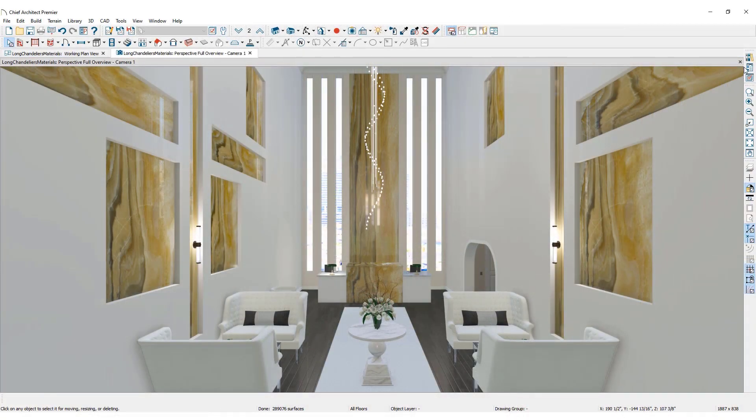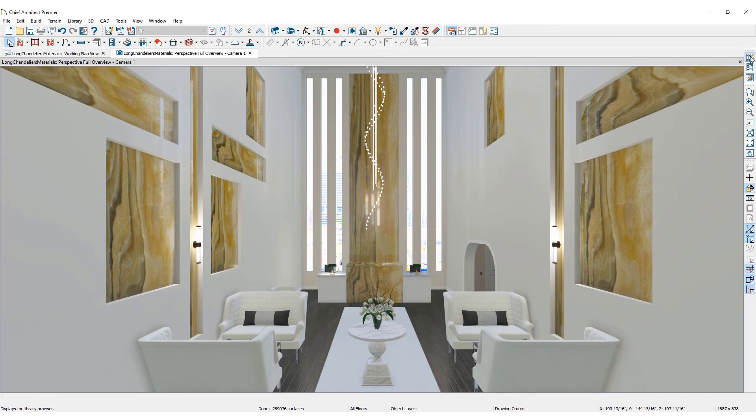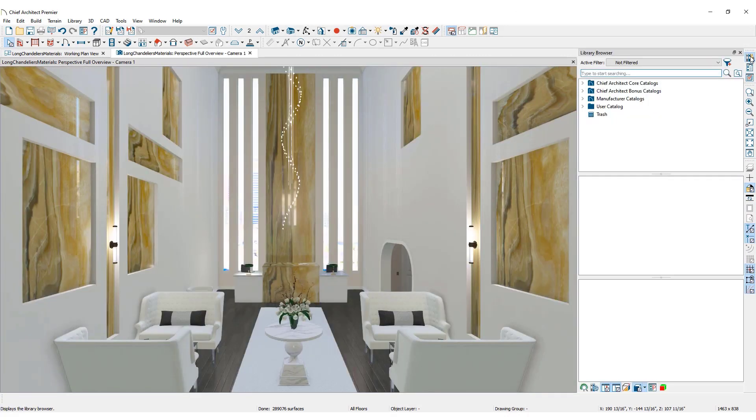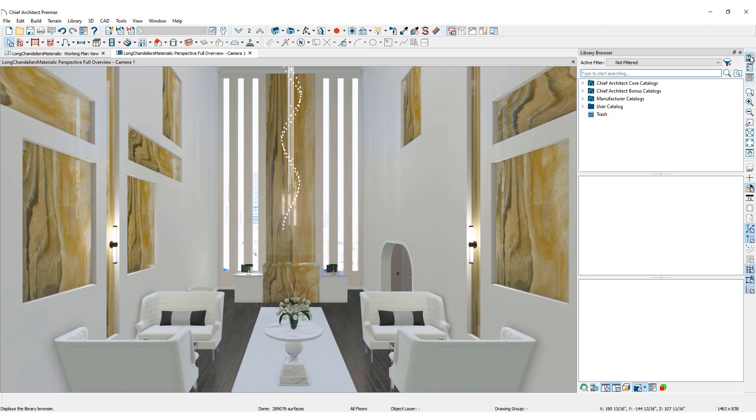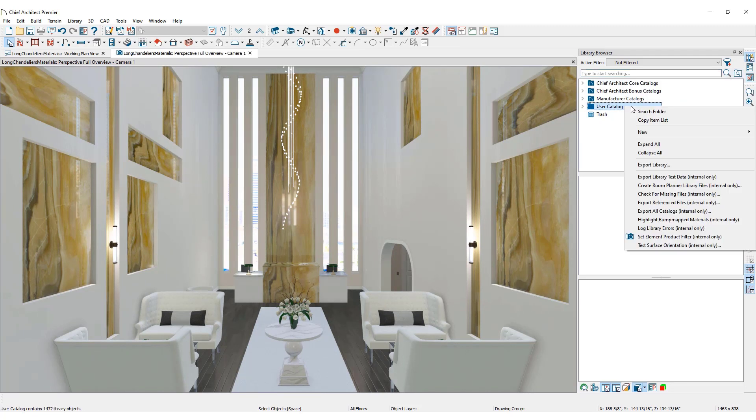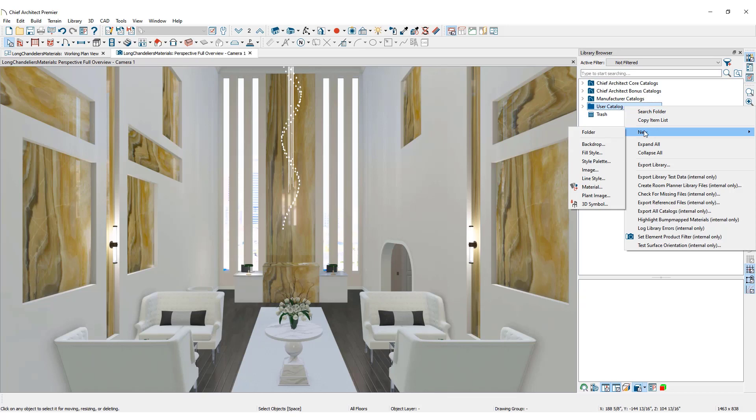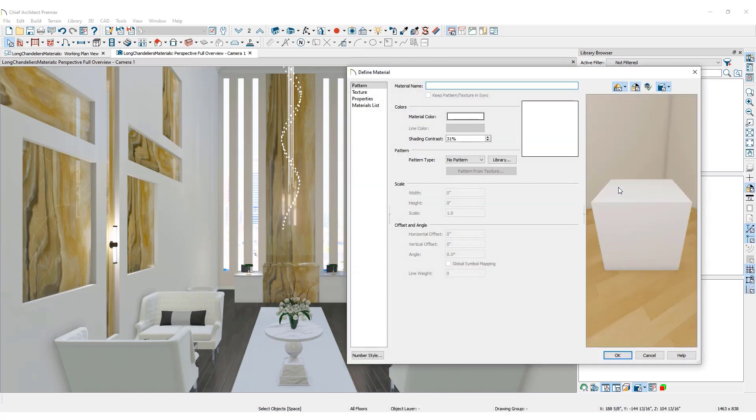To begin, open the library browser. You can create custom materials by importing an image file. To begin the import process, right-click on the user catalog. Click on New, then Material to open the Define Material dialog.